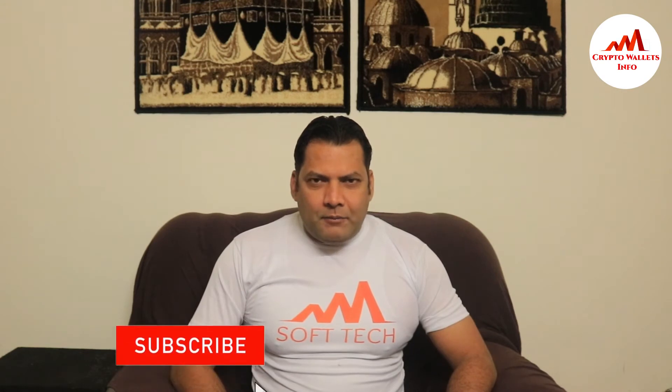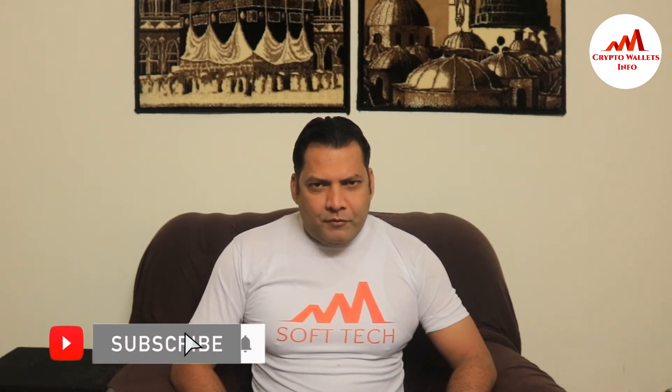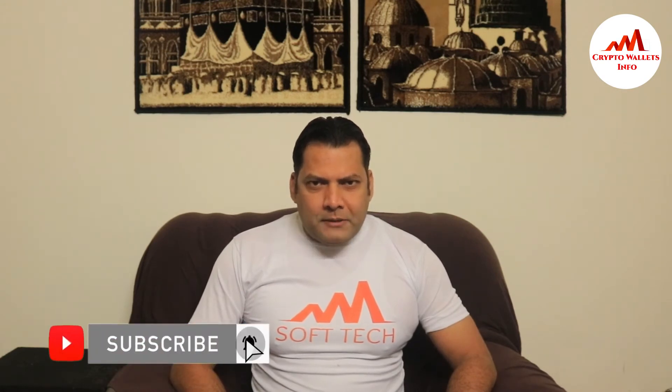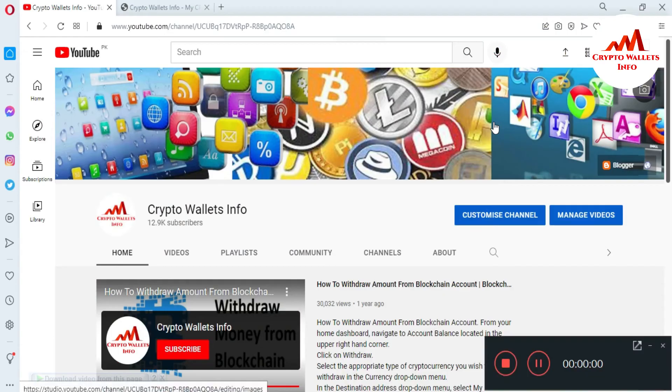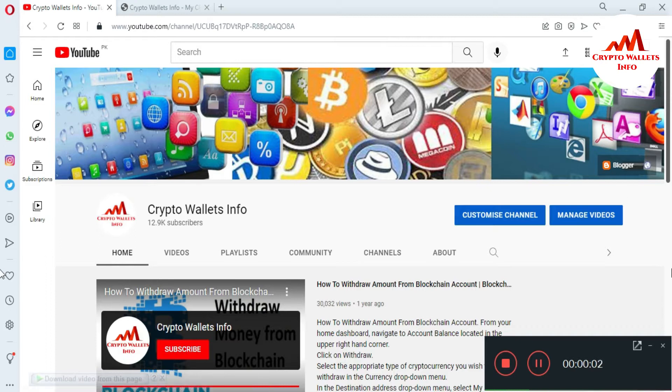If you want to get more information about cryptocurrency, you must watch this video till end and also subscribe my channel, like my video, share with your friend, and press bell icon button because this is a necessity for you.